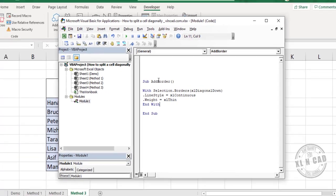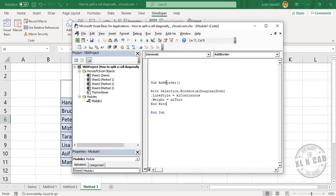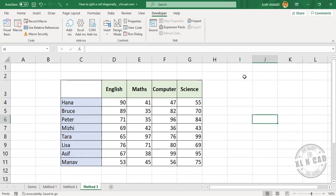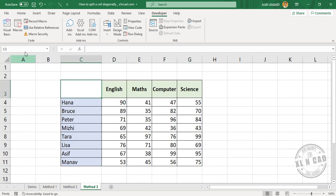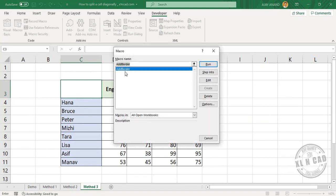Now select the cell where you want to add the border. Go to Macros, AddBorder, Run.